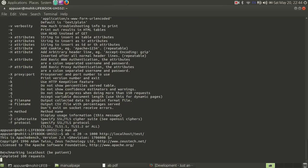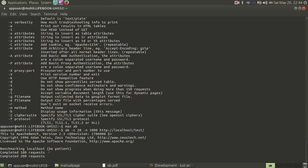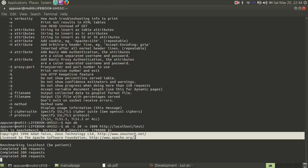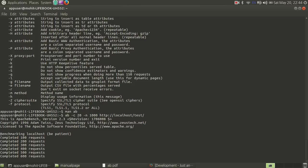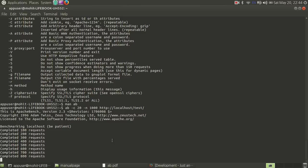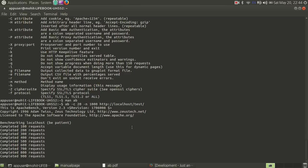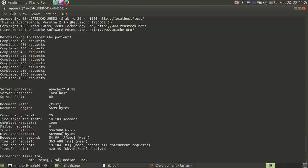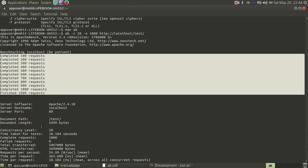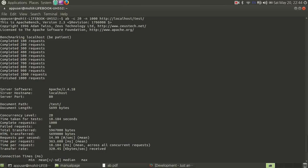You can see it is running now, benchmarking localhost. There's complete copyright information and license details. It is completing requests — naturally this is the localhost server — and now it's done. It has finished 1000 requests. It gives us details: server software, server hostname, port 80, document path, and the length of the document being fetched.